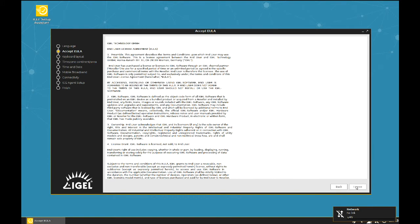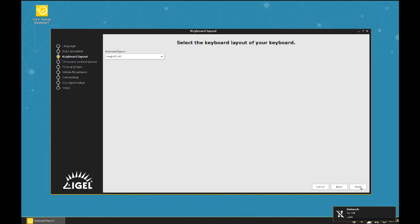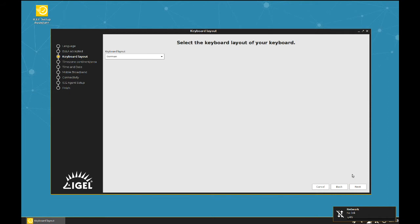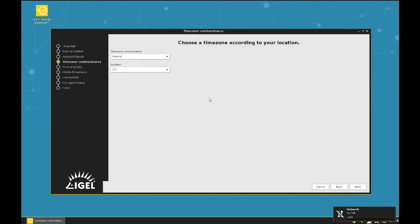Change the language of the interface if you like. Accept the end user license agreement. Select your preferred keyboard layout. Change time zone and time if necessary.